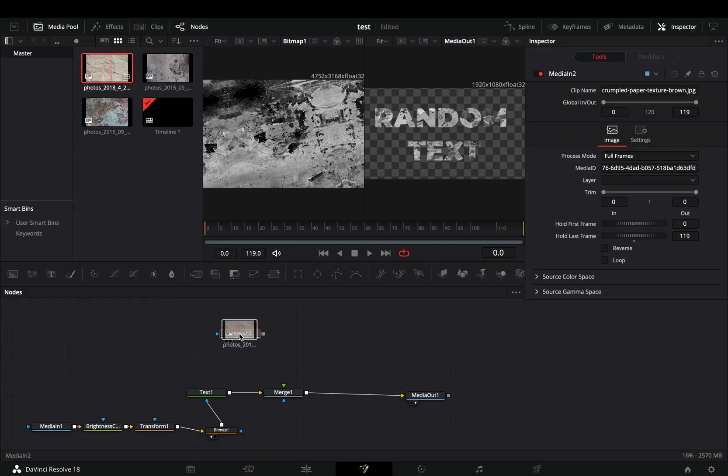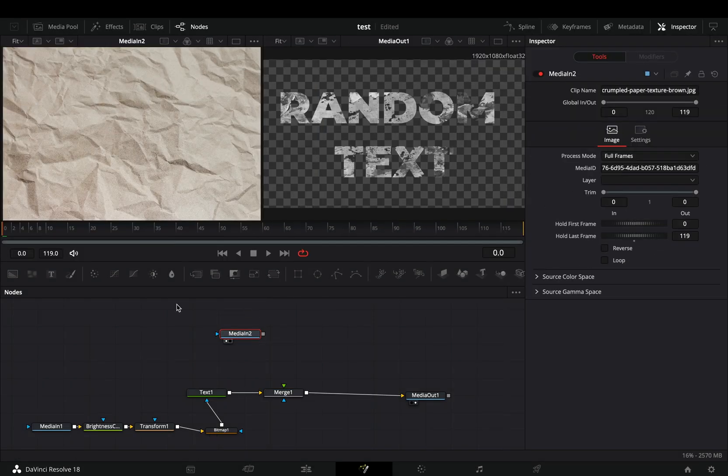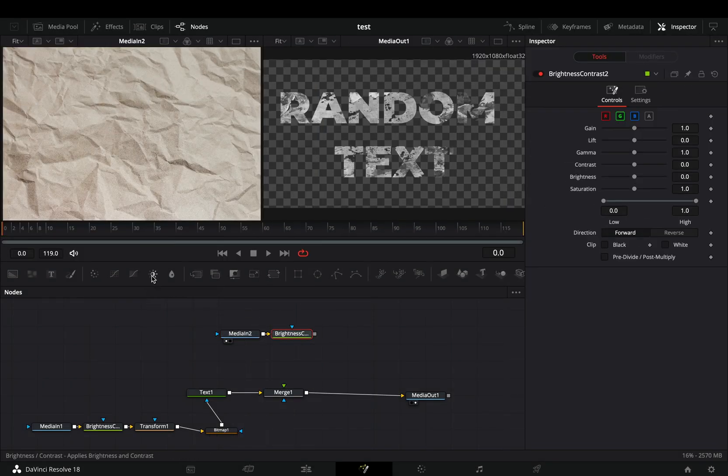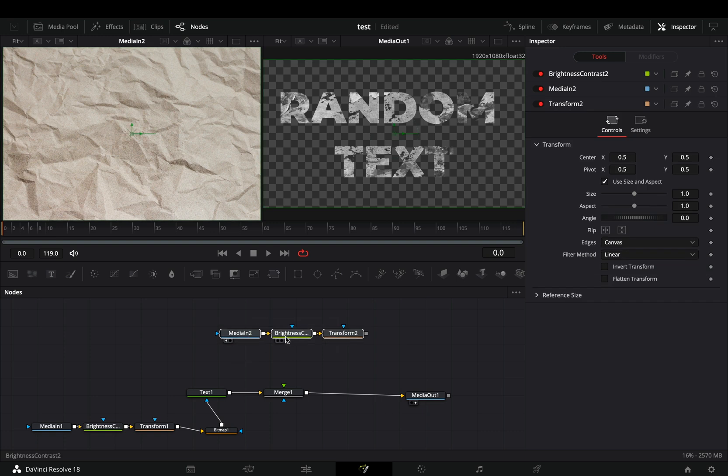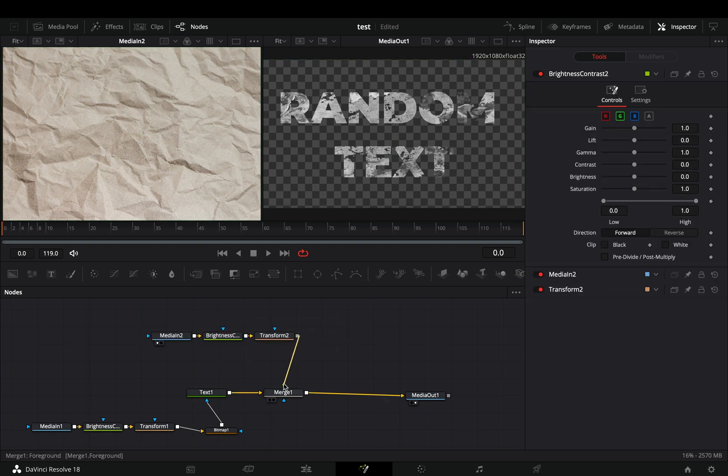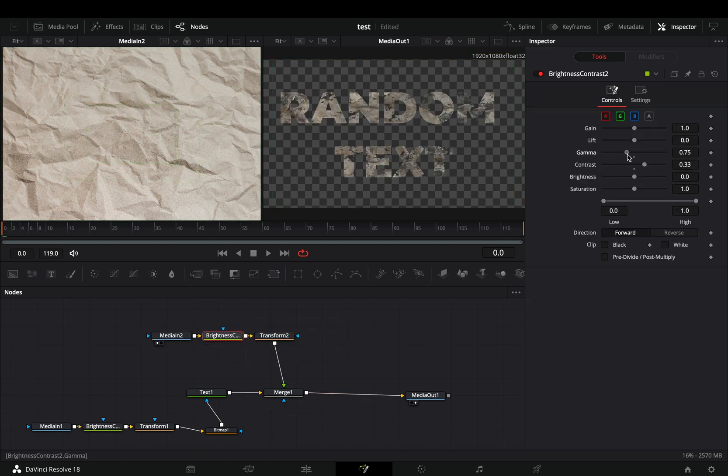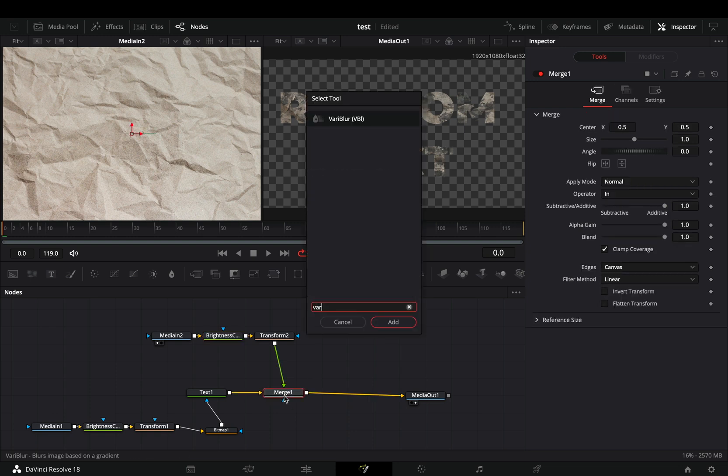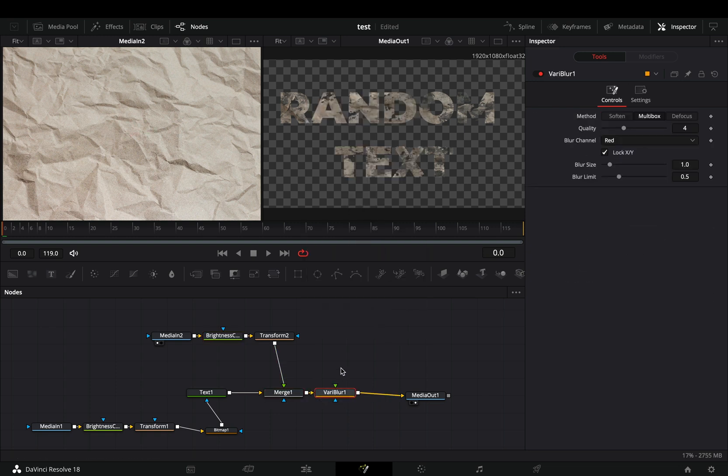Bring a paper texture into the flow. Add a brightness node and a transform like before. Connect it to the merge as a foreground. Adjust the size and contrast of the paper texture to your liking, then add a vari blur node.